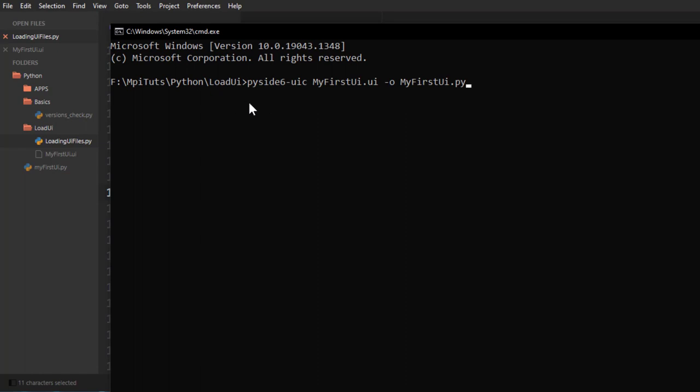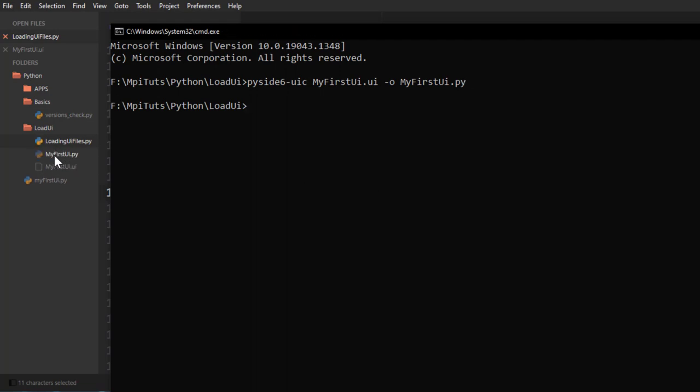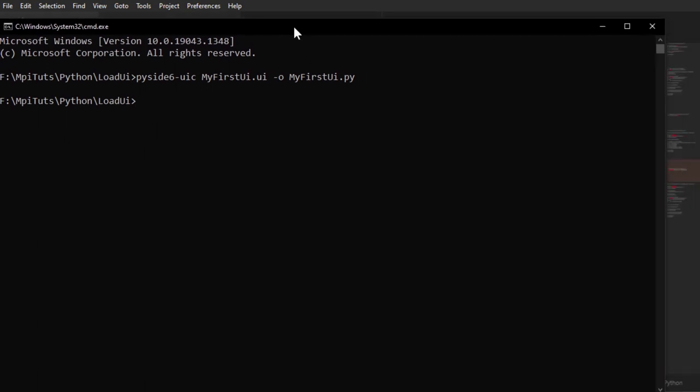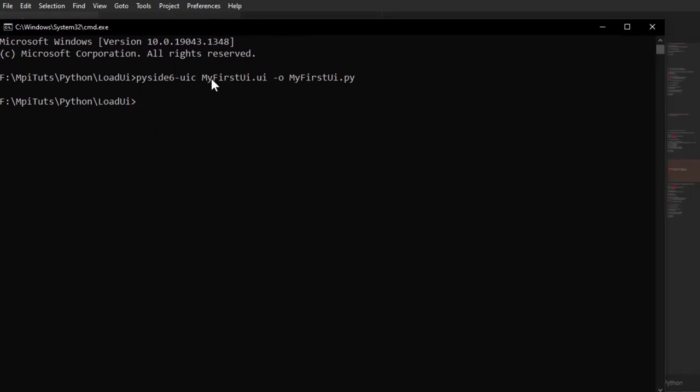And the reason why I'm coming to this folder is because that's where the file is, the UI file is. So if I press enter, you can see here, if you look at this side, a new file appeared. So it created the new file converted UI to Py.